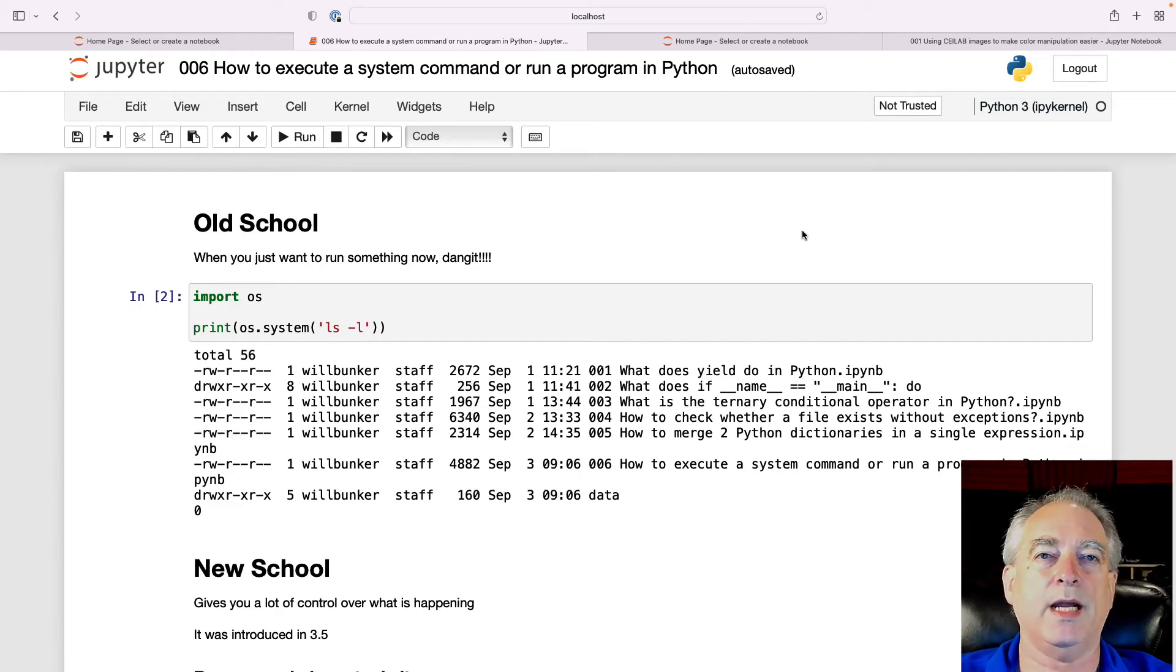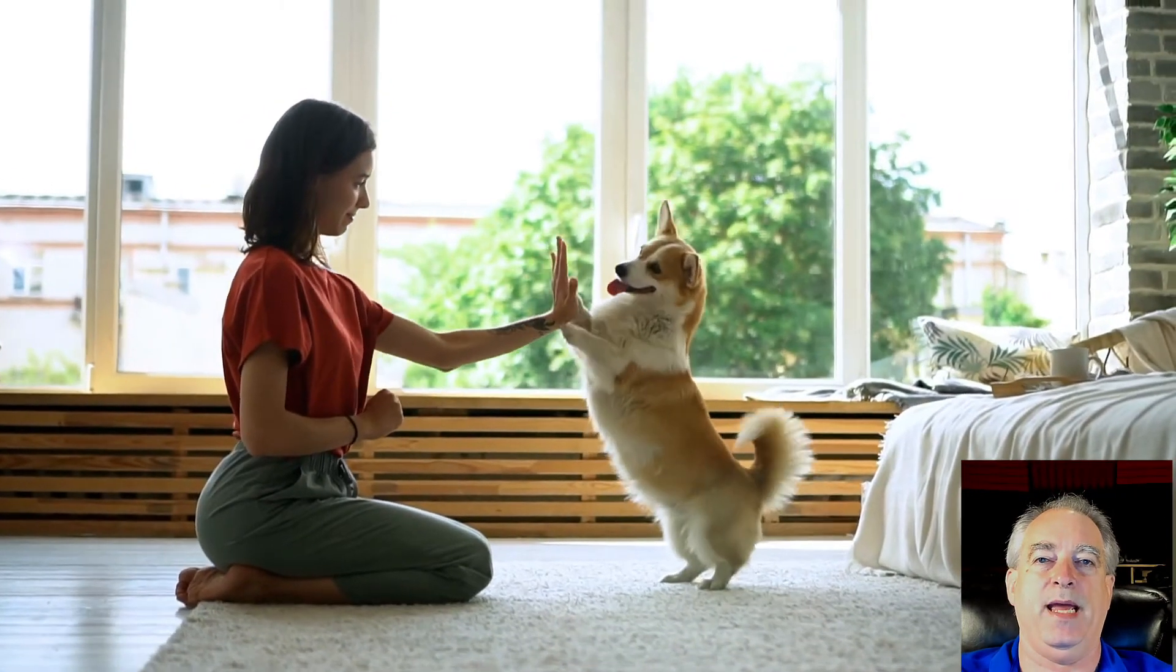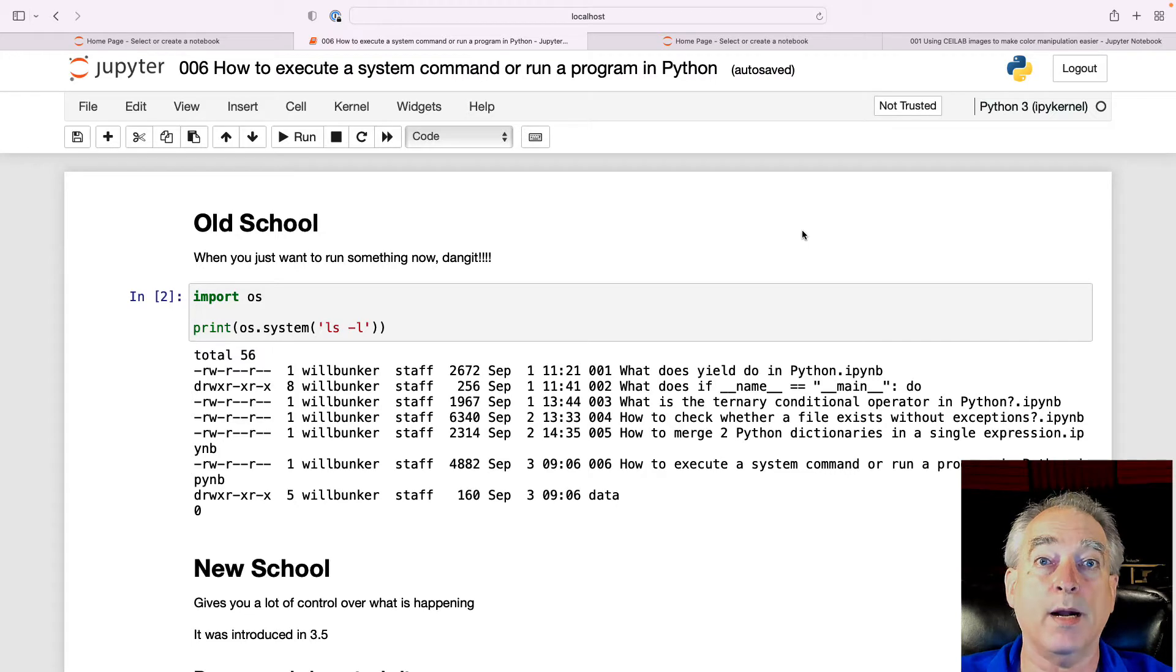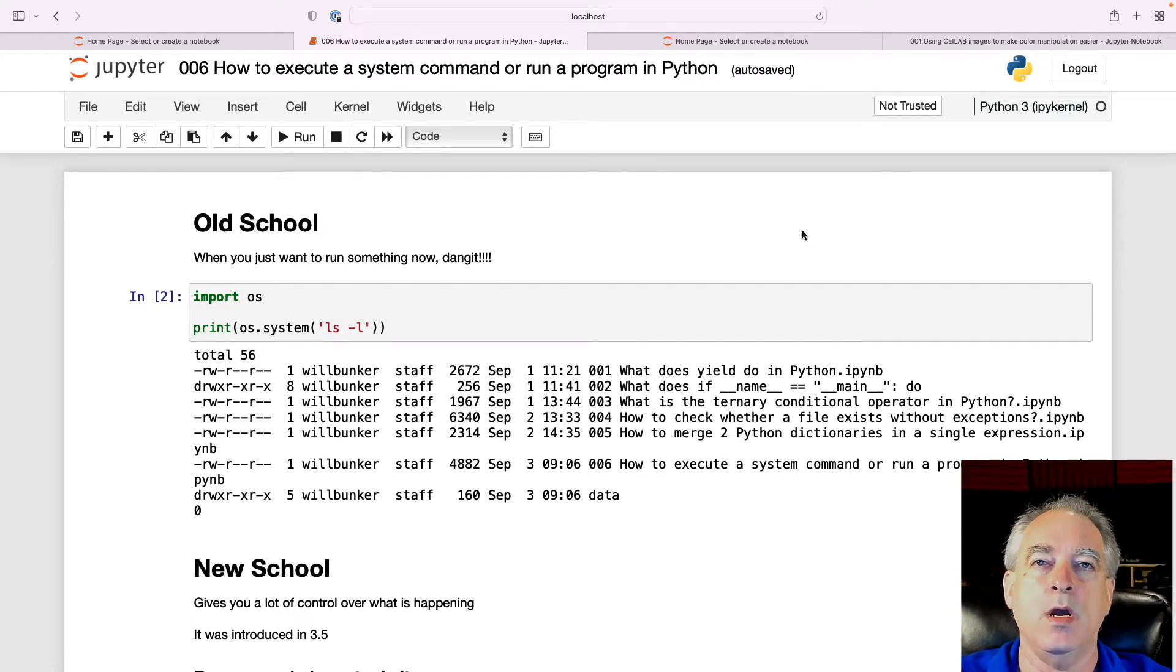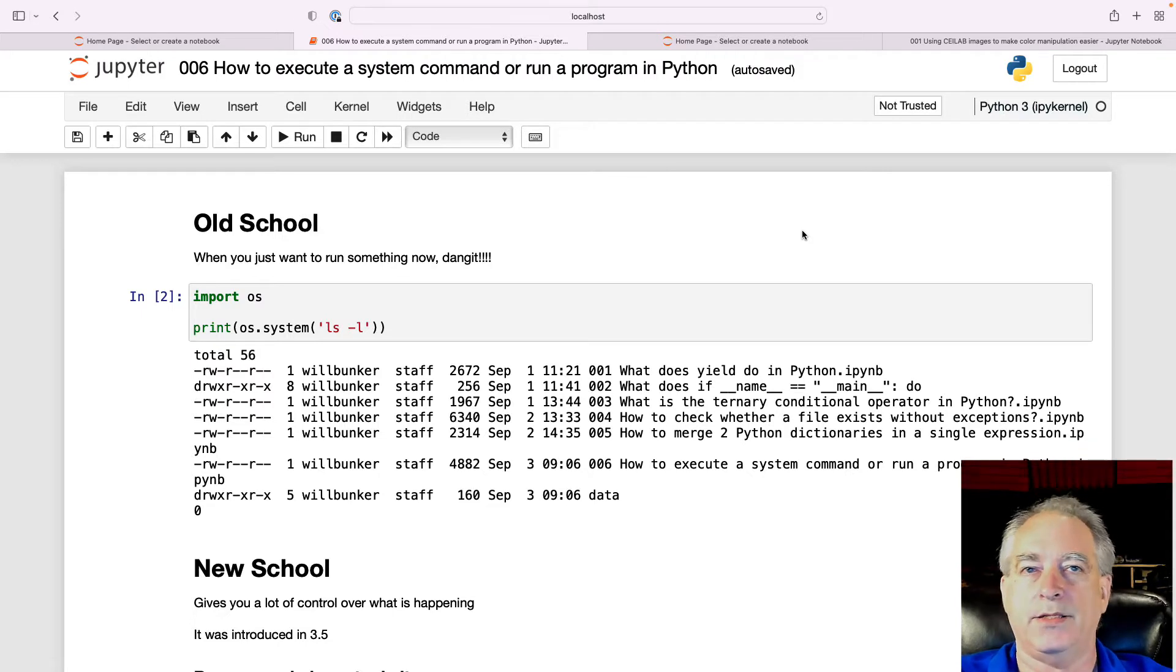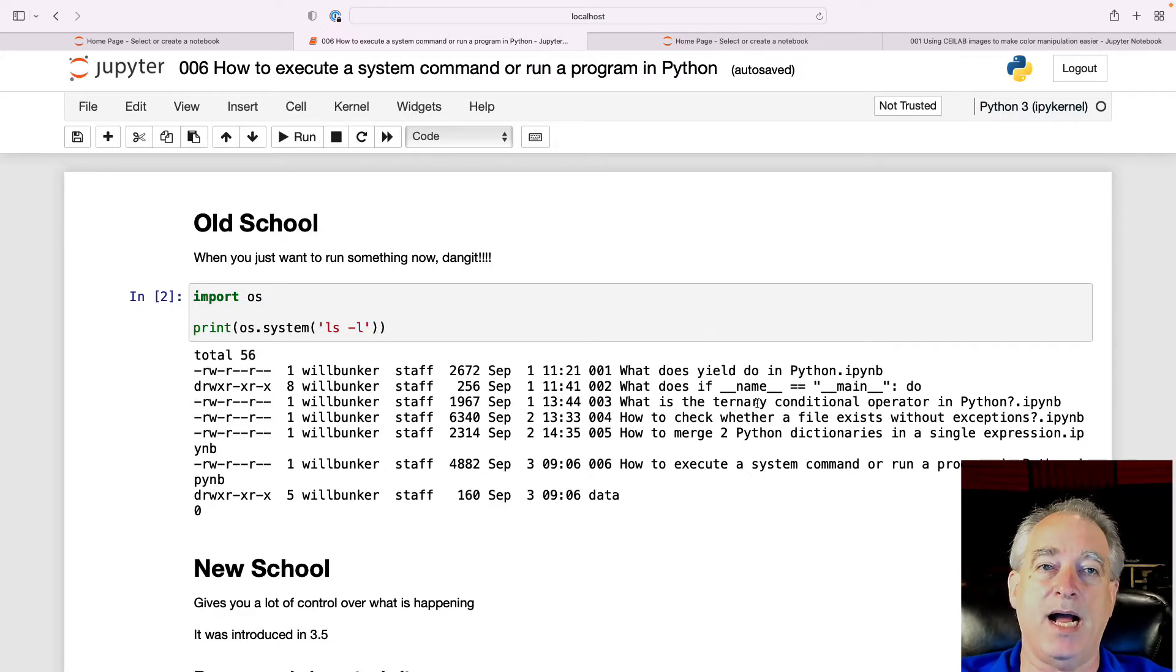In today's video, we're going to answer the question: how do I execute a system command? Run a program in Python that's not Python itself. I need to run something like list or ping or something the operating system does inside of Python.